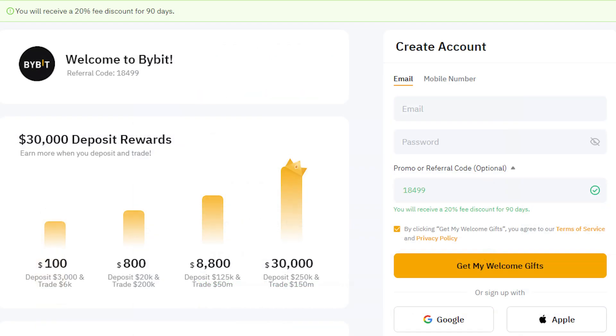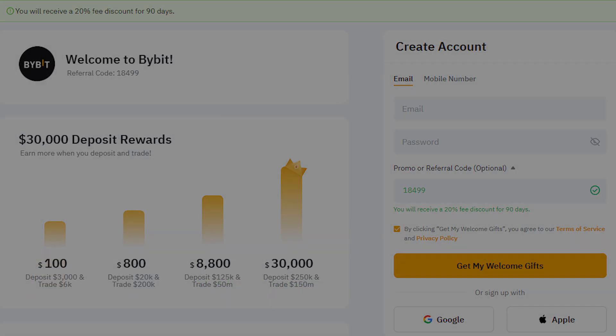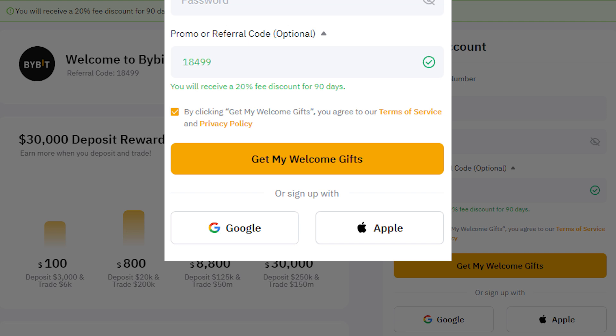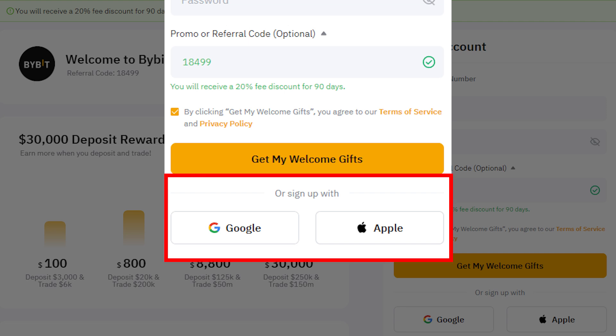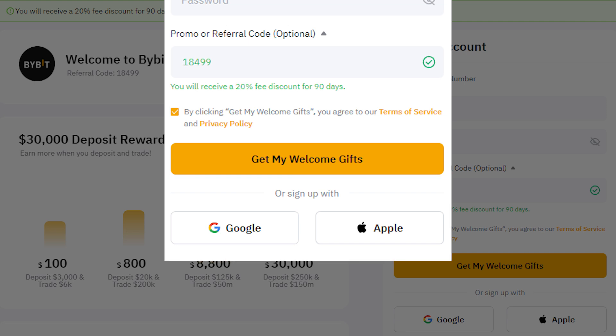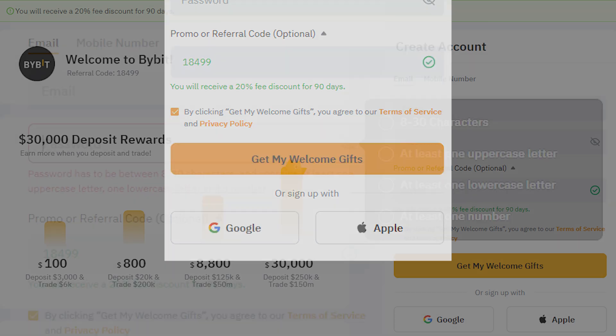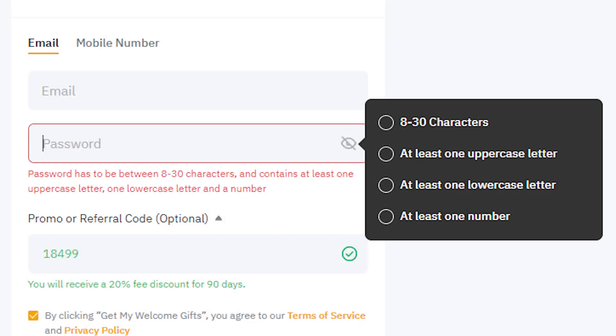There are two ways to sign up. If you want to register via email, click email. If you prefer to use your mobile number, click mobile number. Fill in the required information based on your chosen method.